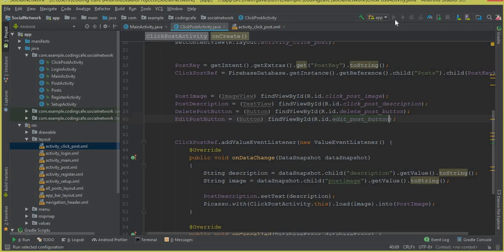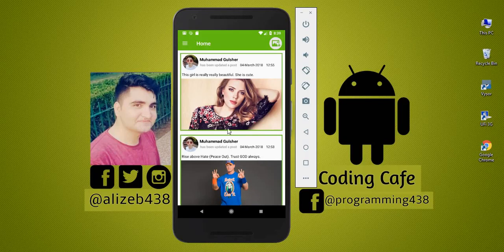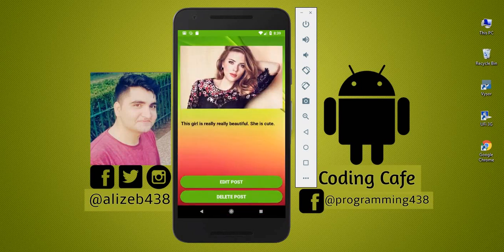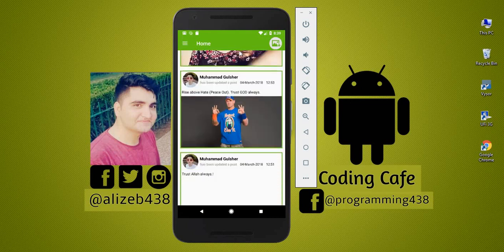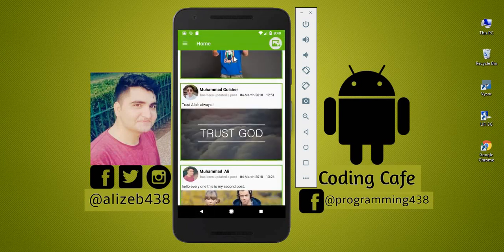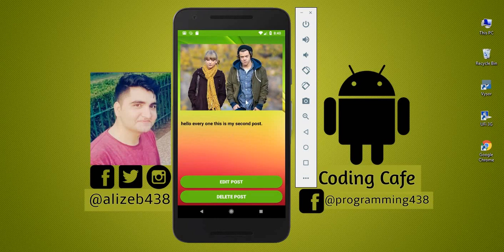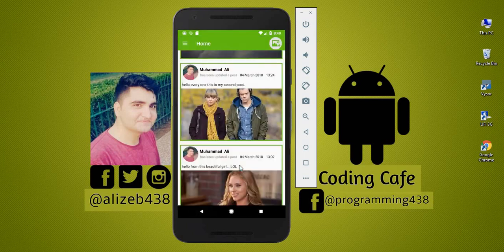Now let's run our app to see if it is working. The app is running — let's click on this image. It is working fine: the image and post description display correctly. Let's check another post — click on it — and it is also working fine. Everything is working really nicely.